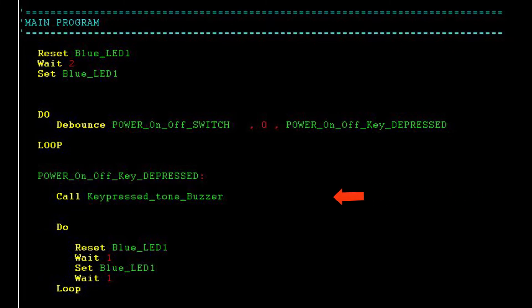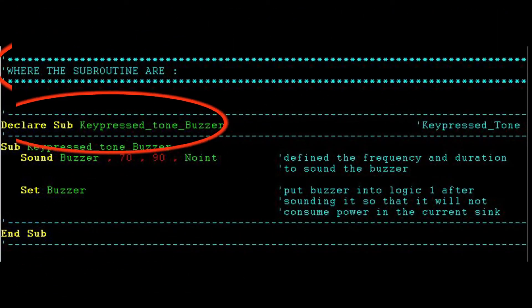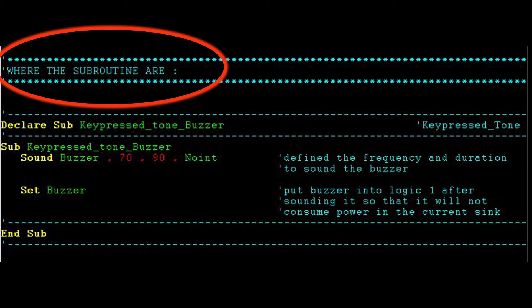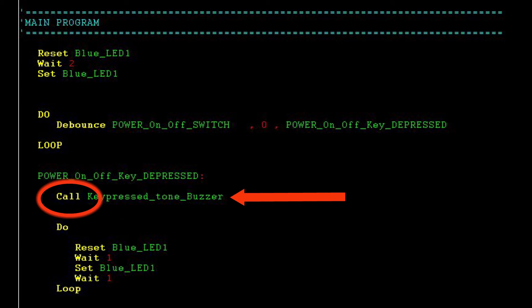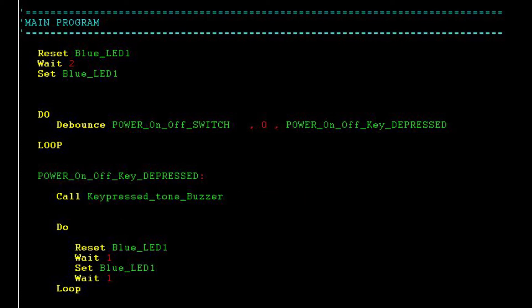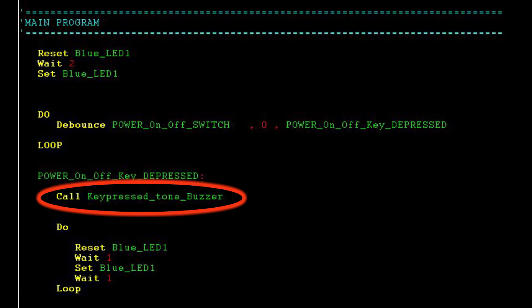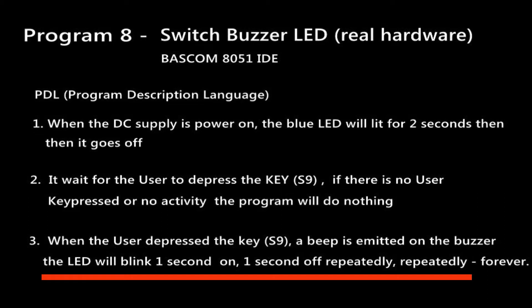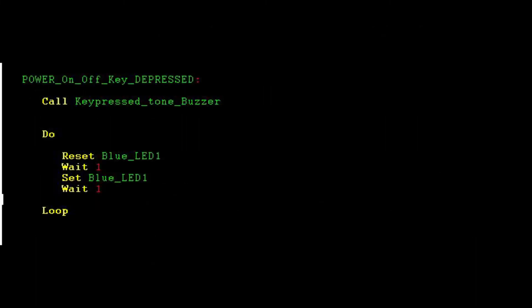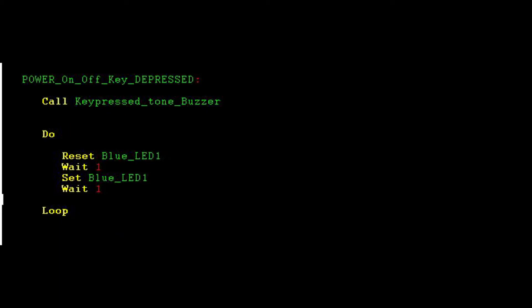The key press tone buzzer routine is placed in a subroutine — a mini program — because it will be invoked on every switch depress, and you simply use the CALL instruction whenever you need it: CALL KEY PRESS TONE BUZZER. According to the PDL, the LED will then blink 1 second on and 1 second off repeatedly, denoted by a DO loop endless instruction executing the instructions inside it.